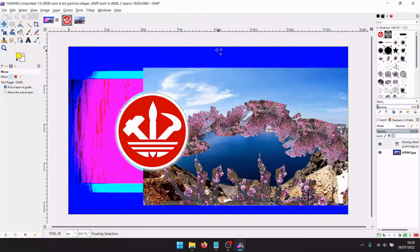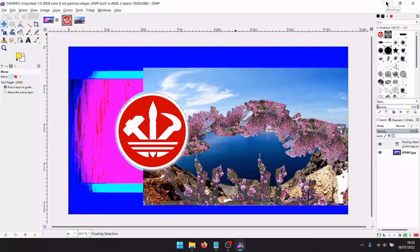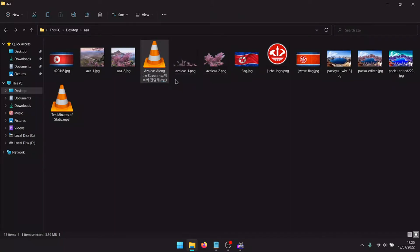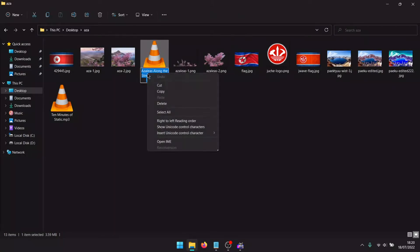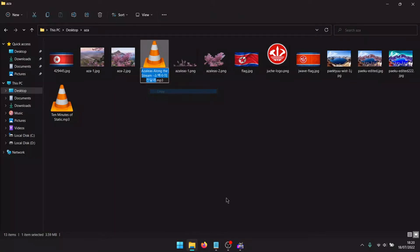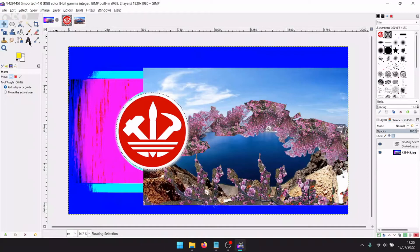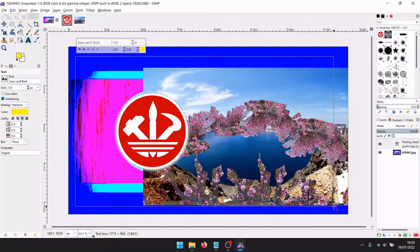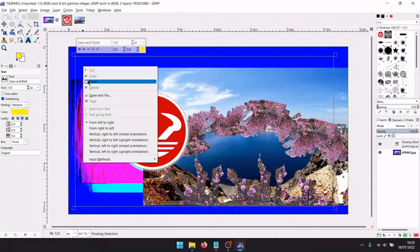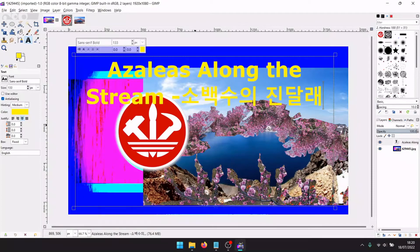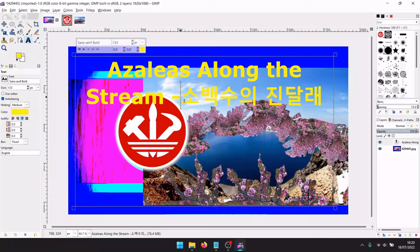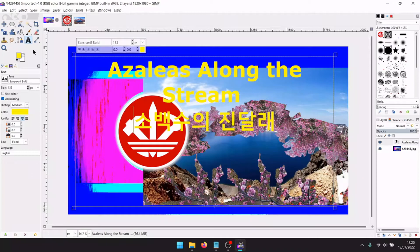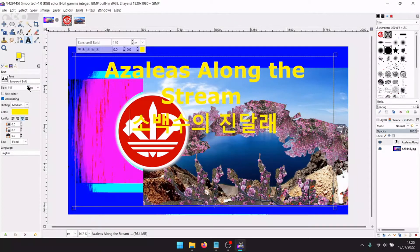Now the most important thing for Juche wave: the text of the song should be both in English and Korean. Copy. Pick text tool. Paste. Make it bigger.